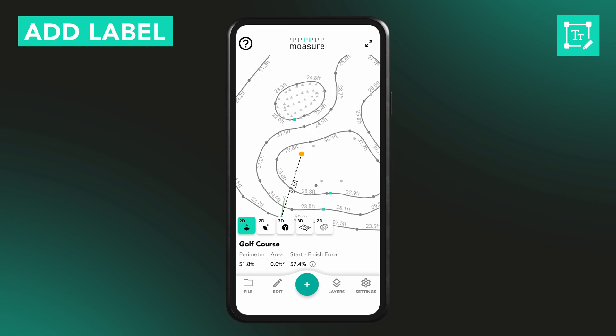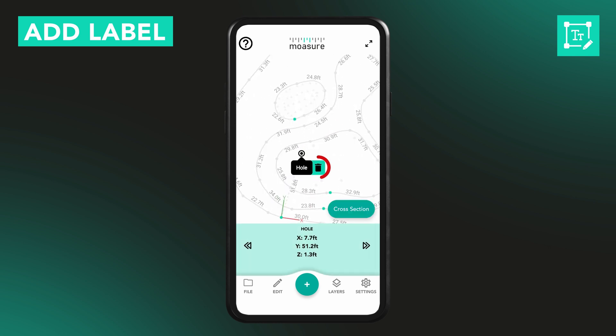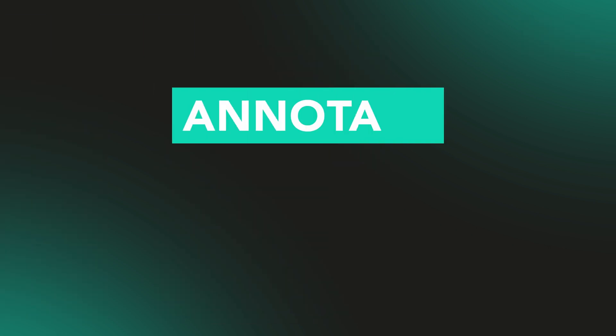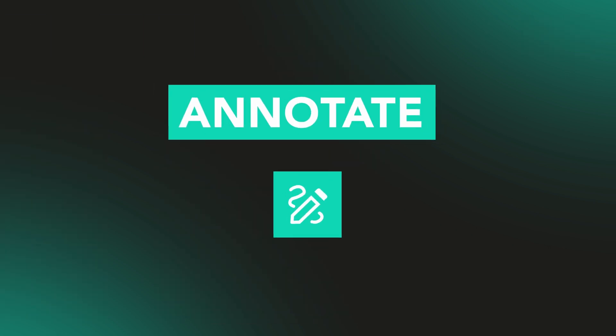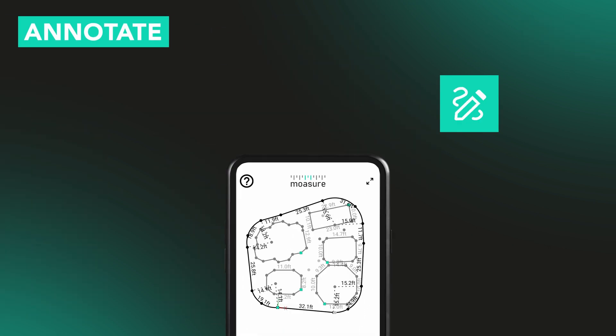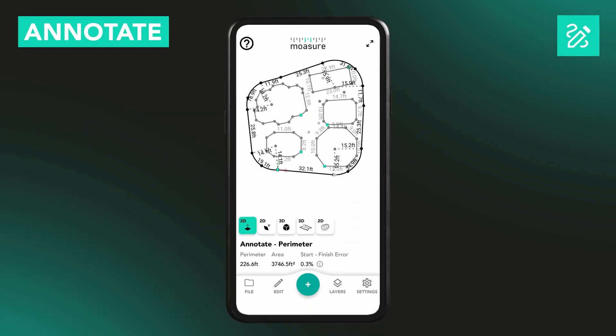To remove a label, just tap the point again and tap the bin icon next to the text. The Annotate tool lets you add free text anywhere on your canvas.